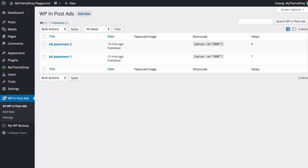Those are some of the features of WP In Post Ads. You've got some really powerful tools for displaying ads as efficiently as possible on your website and for getting the most clicks. WP In Post Ads is designed to work with all WordPress themes — existing or future — that conform to WordPress's coding standards, so you'll be able to use it on any theme. I hope this video has been helpful and thank you very much for watching.